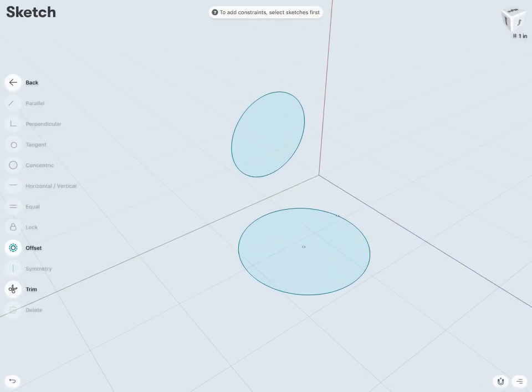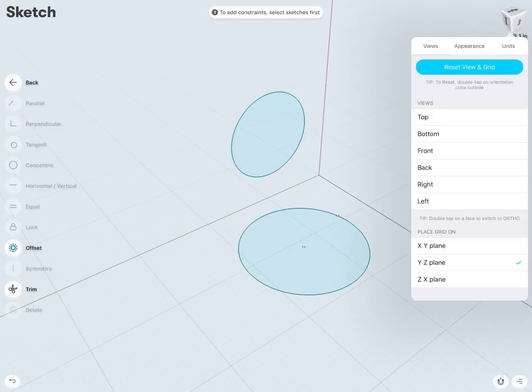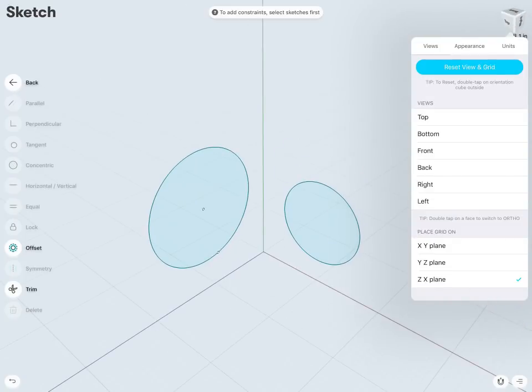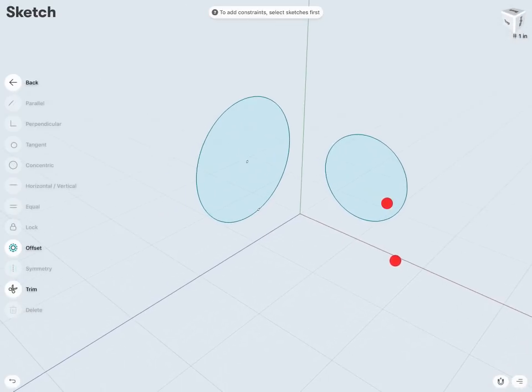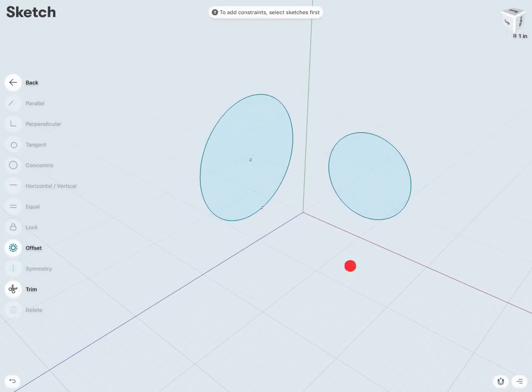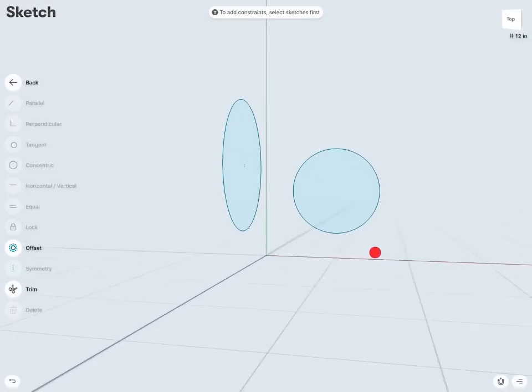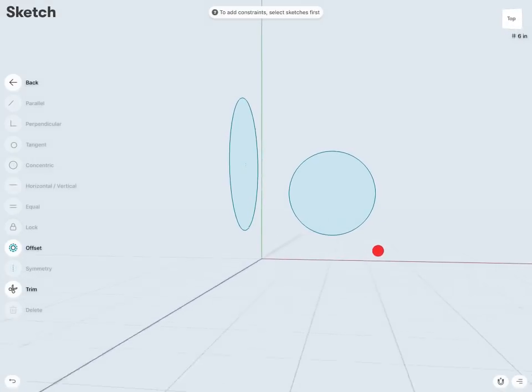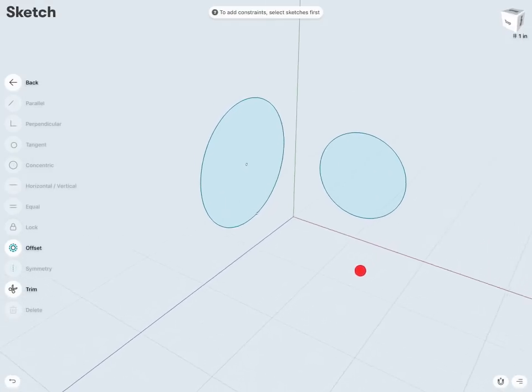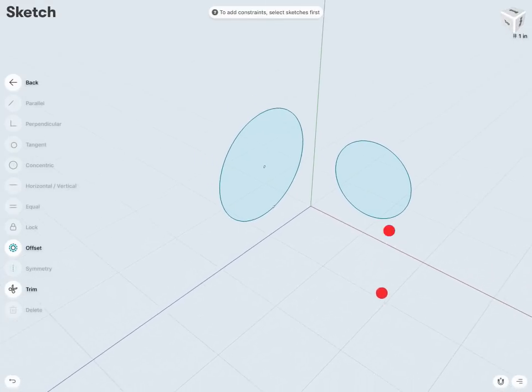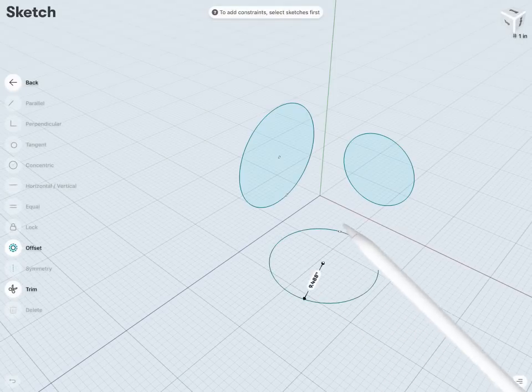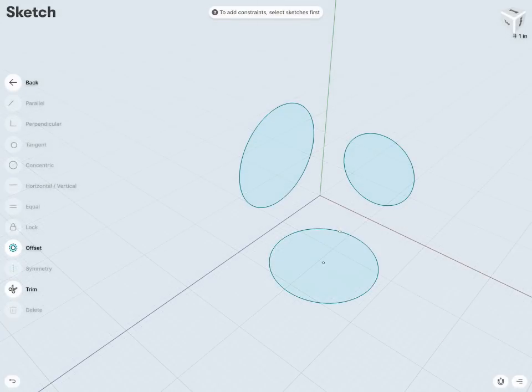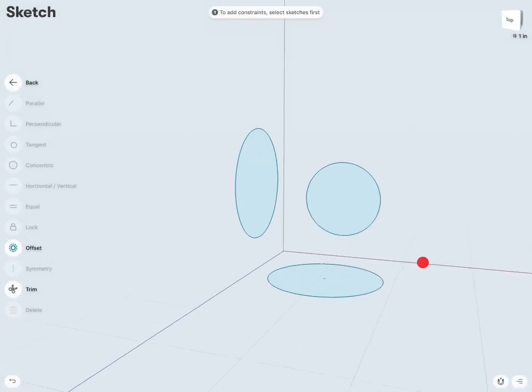Very similarly, I'll just tap on my view cube once more and I can jump to my ZX plane. And now that places the default grid on my front view. And we can see there, if I drew one more circle here, it's going to come in on my front view.